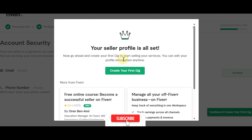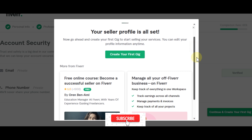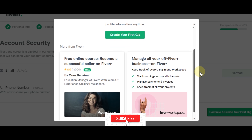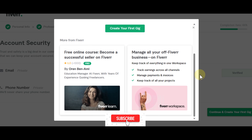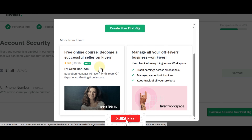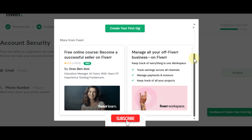These are the free courses available on the platform — including 'Become a successful seller on Fiverr.' I really suggest starting with this as it will help you understand the platform. Now let's create your first gig.